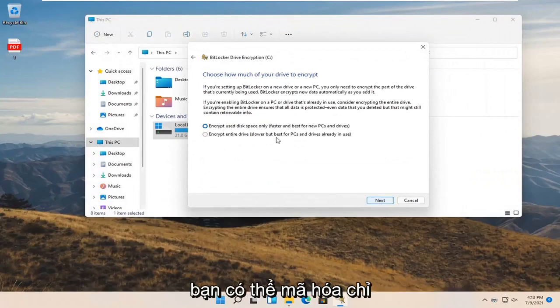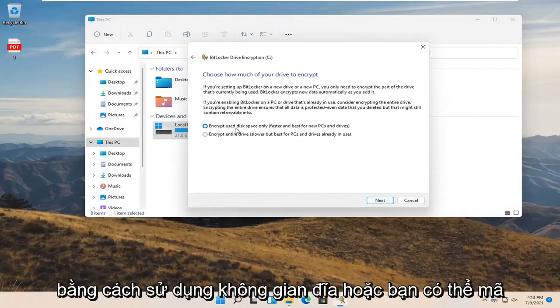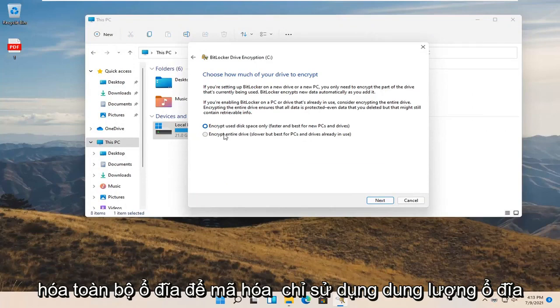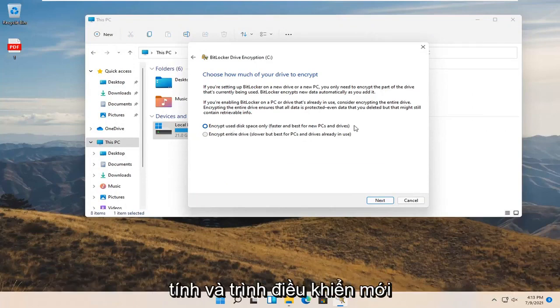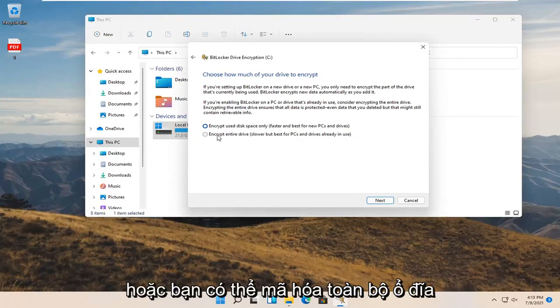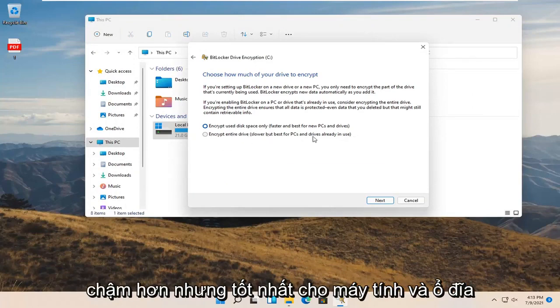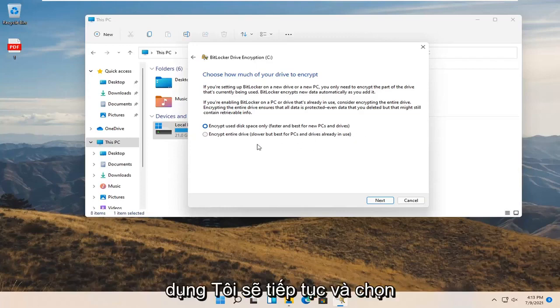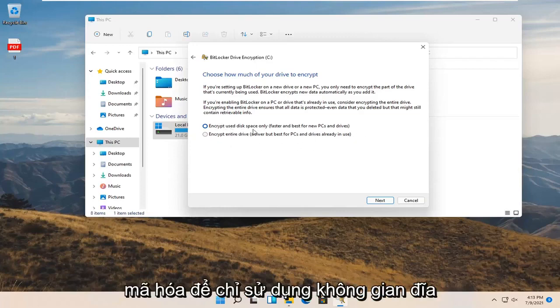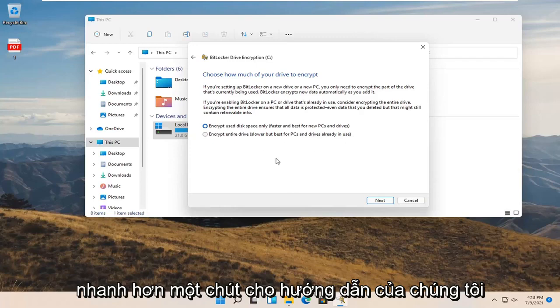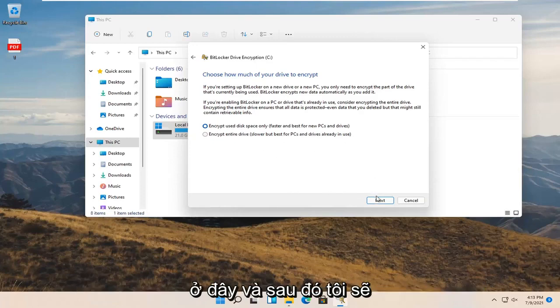Now you can encrypt using disk space only or you can encrypt the entire drive. Encrypt use disk space only is faster and best for new PCs and drivers. Or you can encrypt entire drive which is slower but best for PCs and drives already in use. I'm going to select encrypt use disk space only so it'll be a little bit quicker for our tutorial here, and then select next.